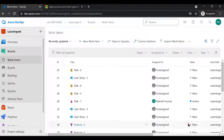Hey, welcome back to my YouTube channel. In this video we are going to see how we can maintain our work items. For whatever videos I have created before, I mostly created work items, but in this video we will see how we can maintain them, create linking amongst these work items, or in more technical terms, how we can maintain traceability in DevOps with the help of these work items.